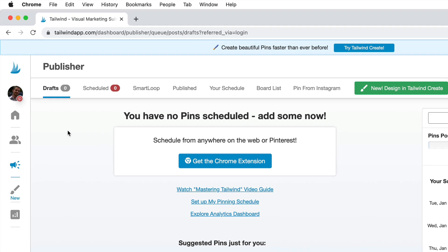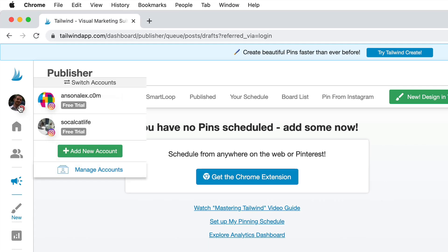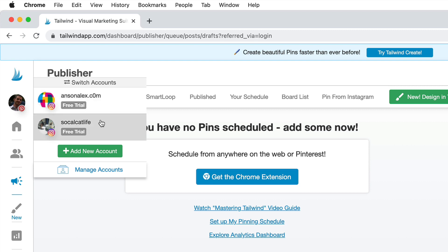On the left side of our screen we have a number of different locations we can go to. This first one has my image — it's my Pinterest account. I actually have three accounts currently connected: one Pinterest account, my AnsonAlex.com Instagram channel, and my SoCal Cat Life Instagram channel, which is an account I use for testing. If you want to add any additional accounts, you can just click the Add New Account button.